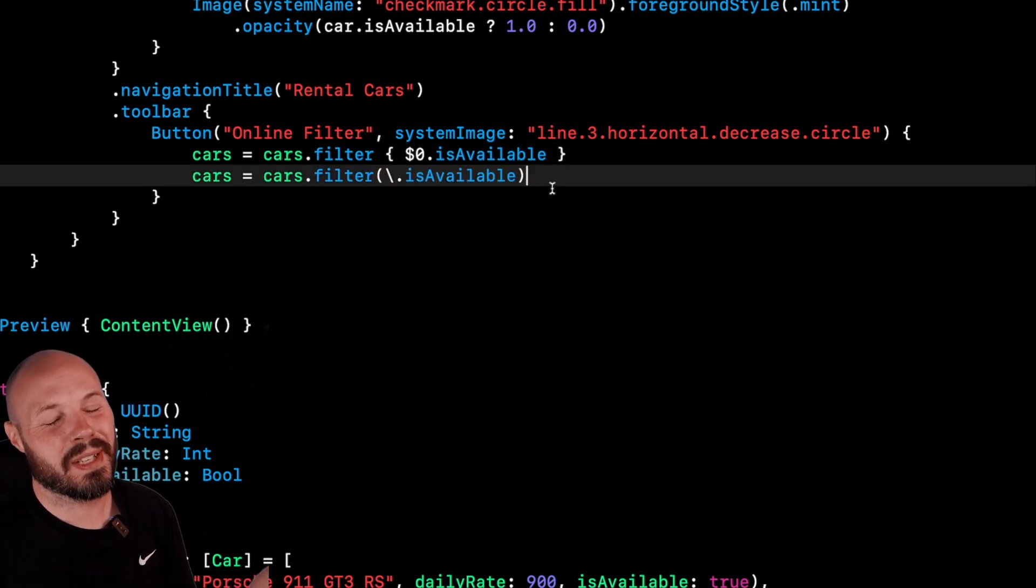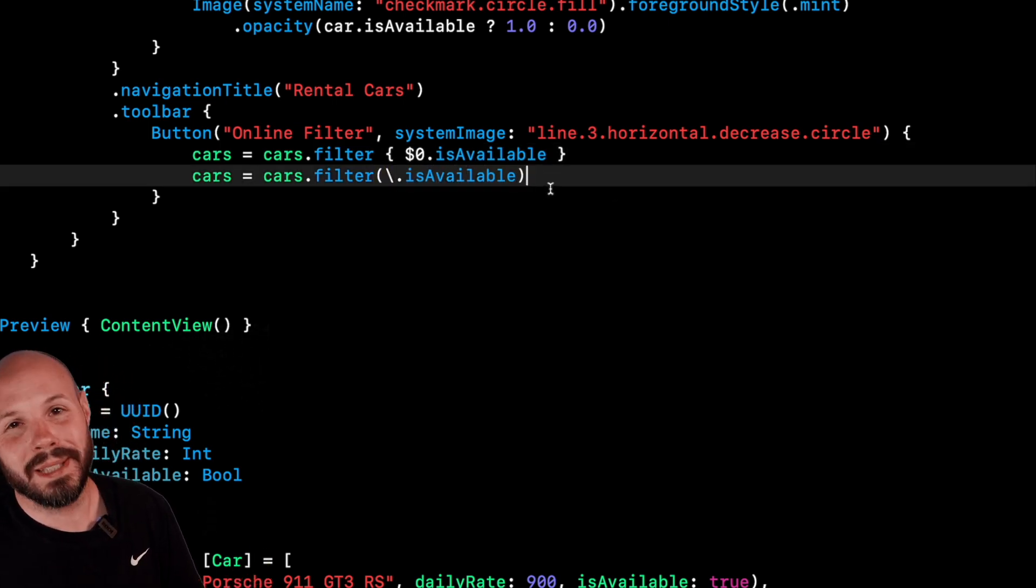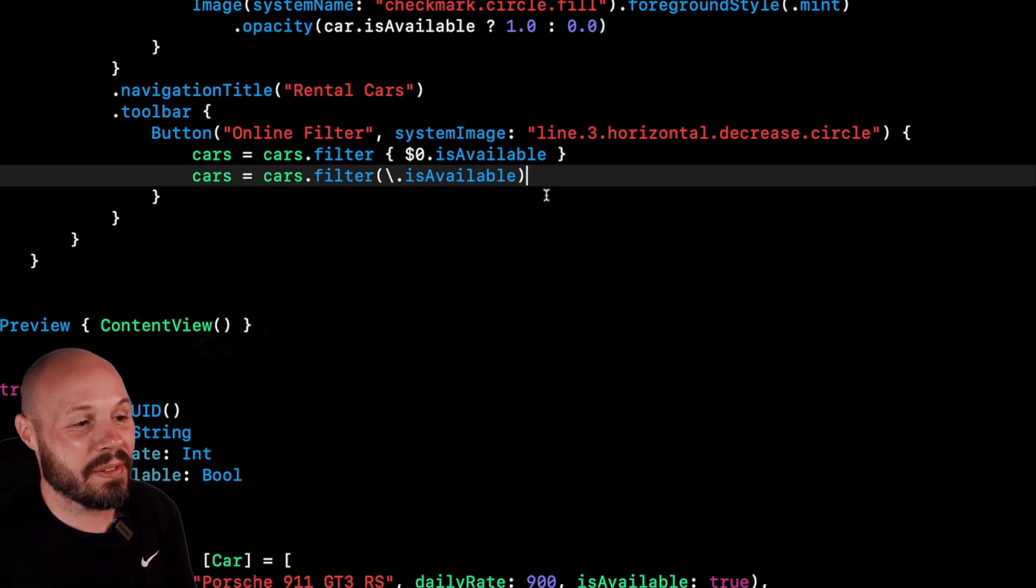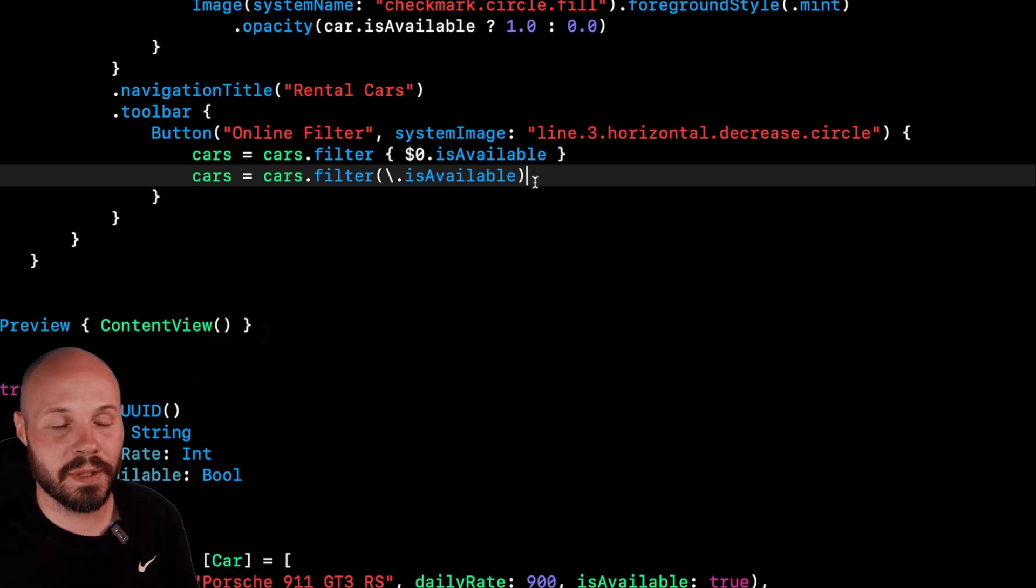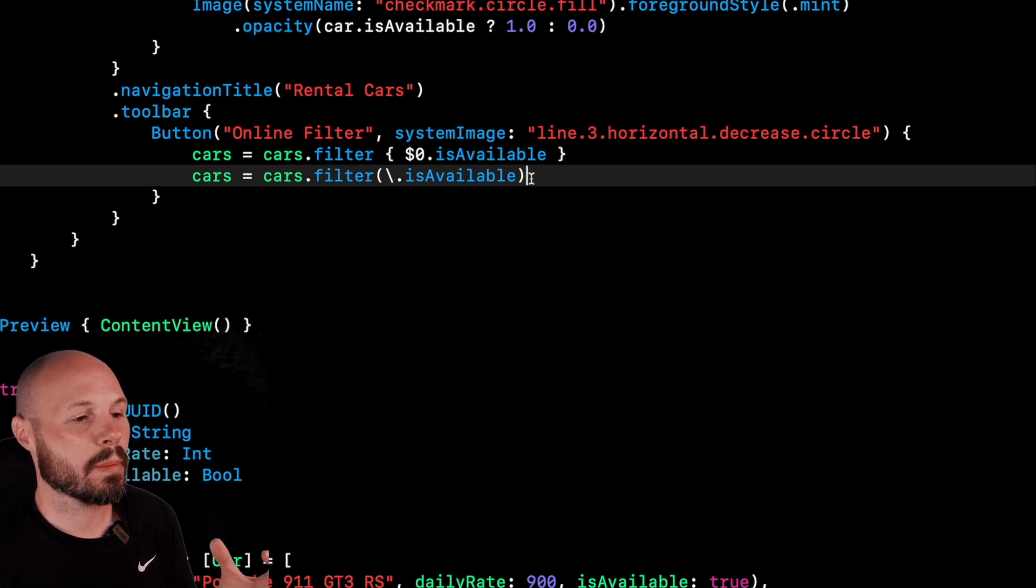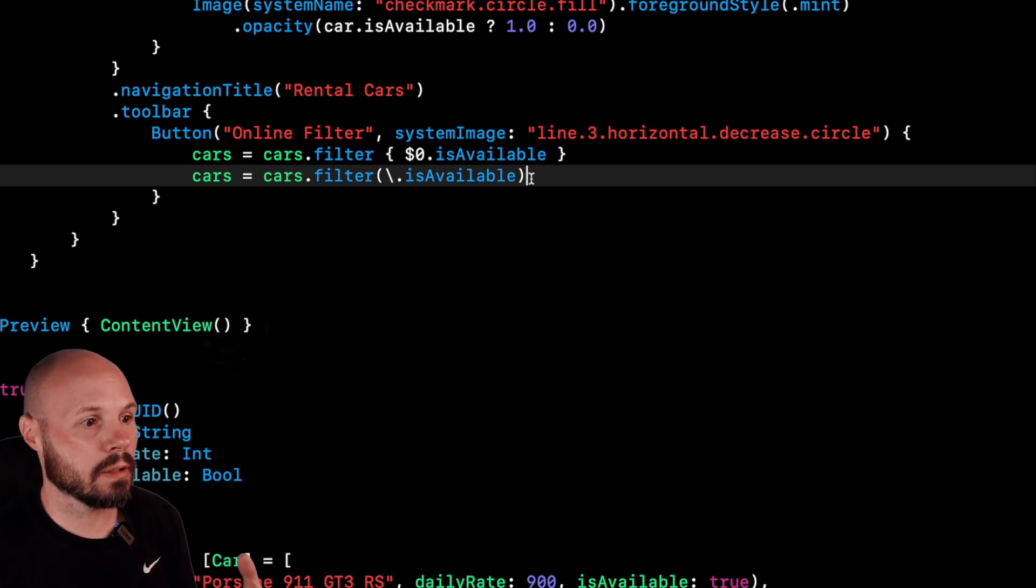Like just compare that. I mean, I shouldn't say much cleaner, it's just slightly cleaner, but the safety and restrictions I think are very valuable, especially if you're working on a team.